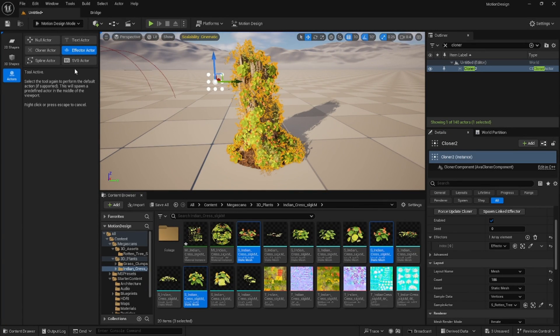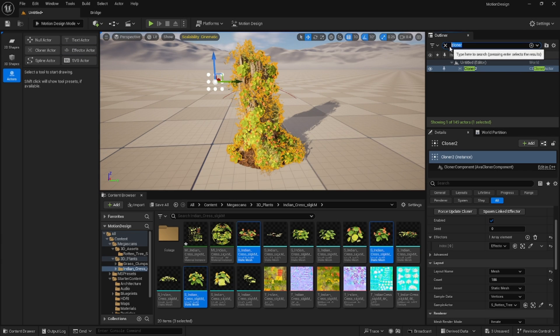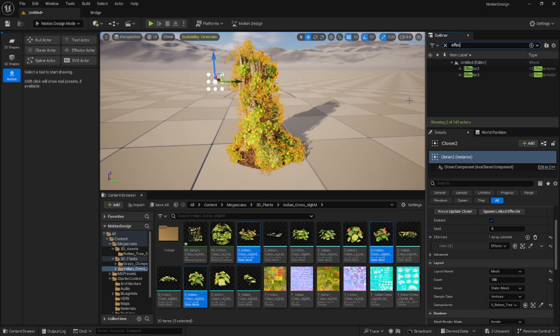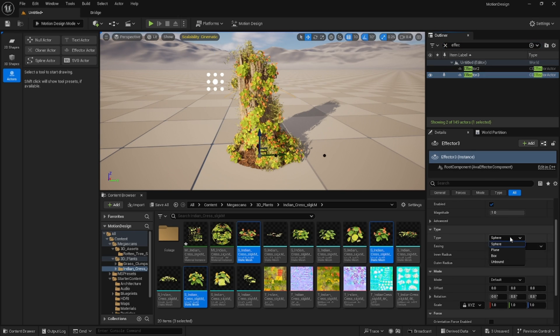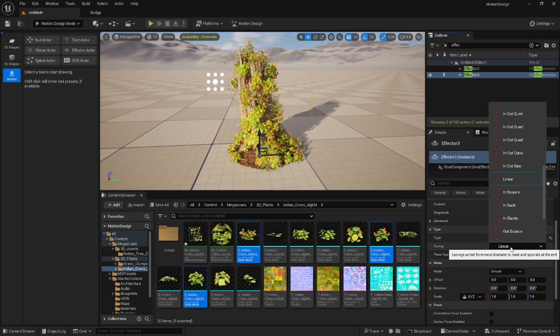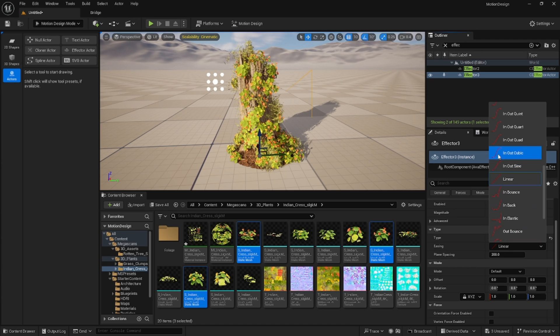We're going to add one more effector in here. This is going to be the one that changes whether it's showing or not. We'll say effector, this is our effector three. Let's change this to a plane. With your easing, this is the effect that you get, so we're looking for something like this ramp up.